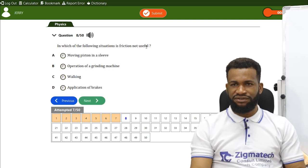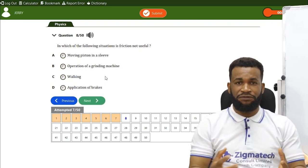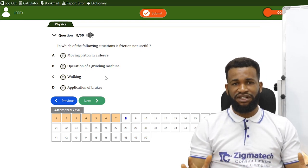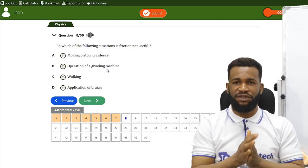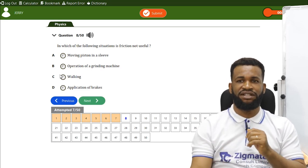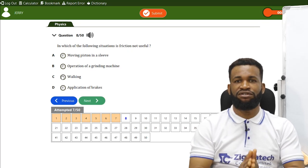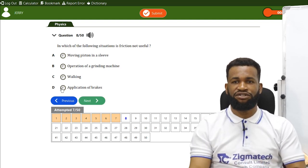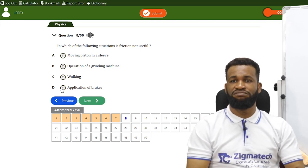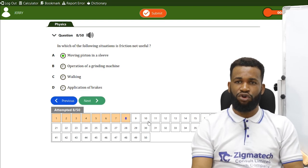In which situation is friction not useful? Friction is the force that opposes motion when two surfaces are in relative motion. A grinding machine, walking, and applying brakes all involve friction usefully. Moving parts on a sleeve, however, represent a situation where friction is not useful. So option A is correct.